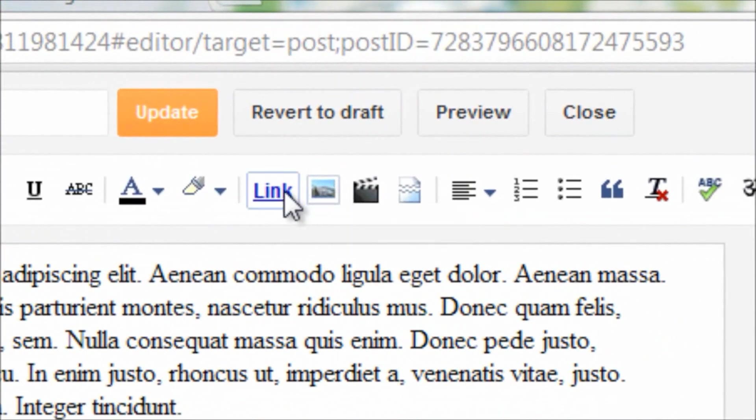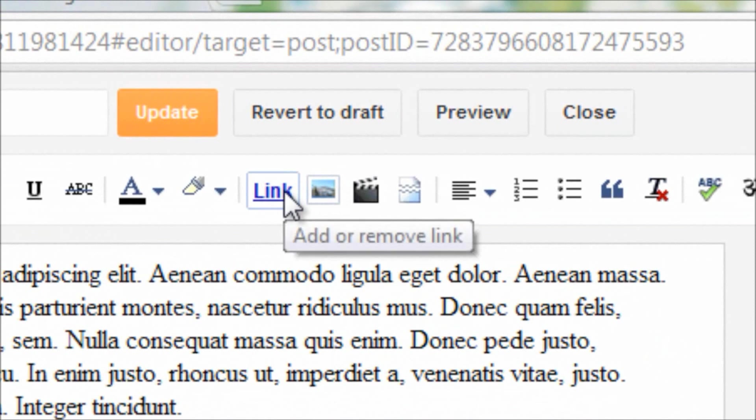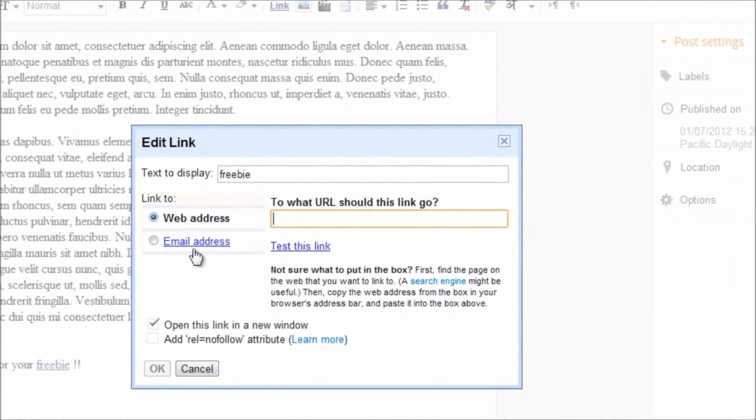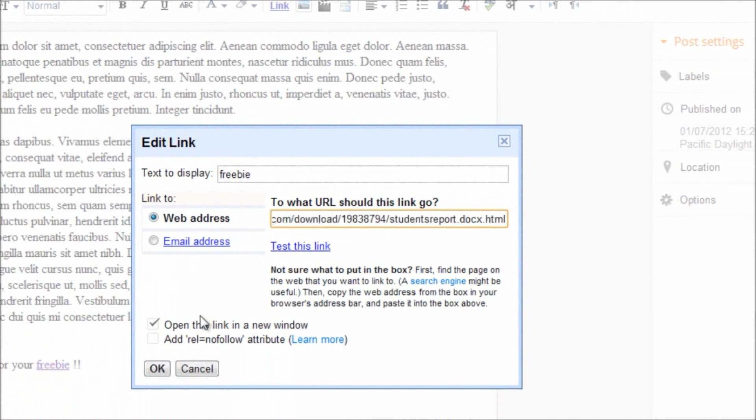Go to the link button in the toolbar. Here's a popup asking me to enter the web address, that is the address that I have just copied from Zidu. Say OK.